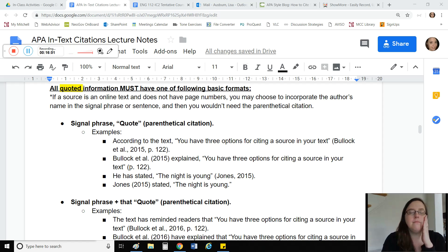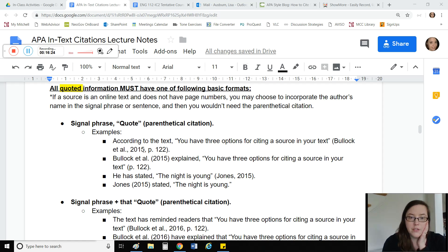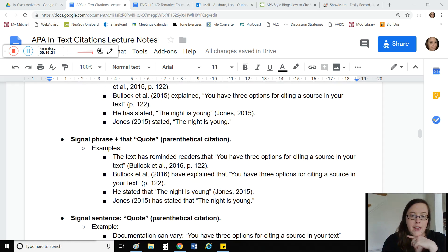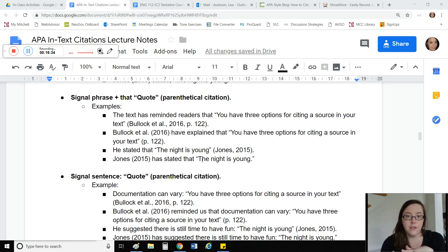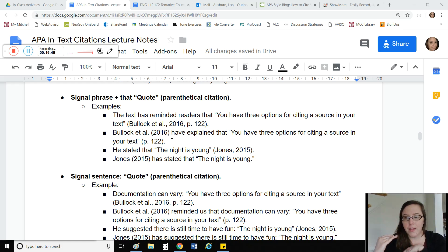For example: 'Jones (2015) has stated...' — this would be an example of a source that does not have page numbers. Alternatively, if you prefer the author in the signal phrase, you can format your sentence that way too. These formats all incorporate commas between the verb of the signal phrase and the quote. However, as we talked about in the MLA unit, you can also use the word 'that' in lieu of a comma, and all those examples look identical but use 'that' instead of a comma.